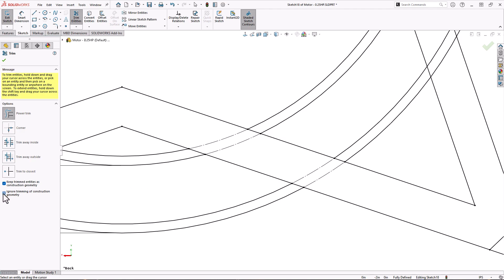This checkbox will ignore trimming construction geometry, so you can be a little bit quicker and a little less precise when scribbling along with the Power Trim.